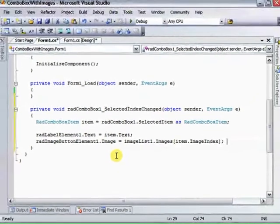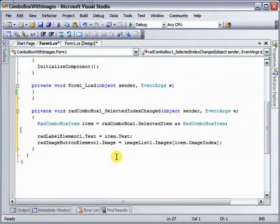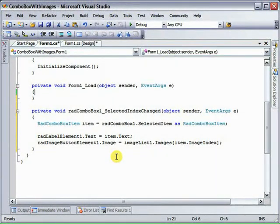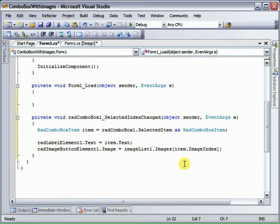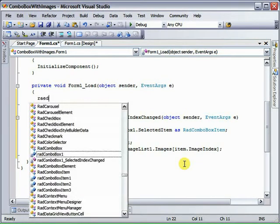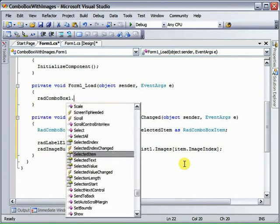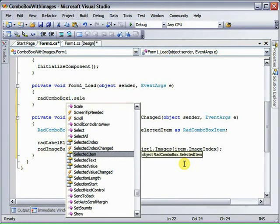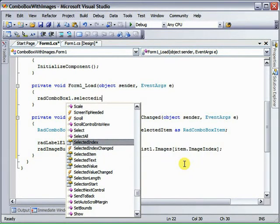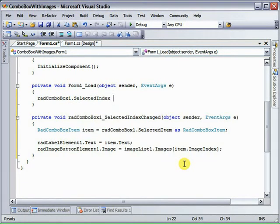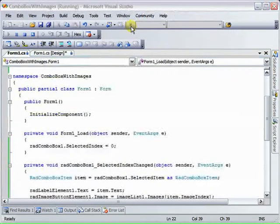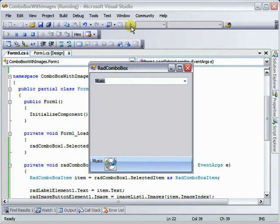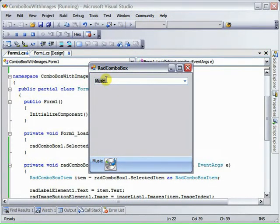And one other thing we want to do before we leave the code here is we've had the default text show up in the text for the RAD Combo Box, so let's set that RAD Combo Box 1.SelectedIndex, set that to be 0. Now when we run this, right away we've got the first item in the list selected.